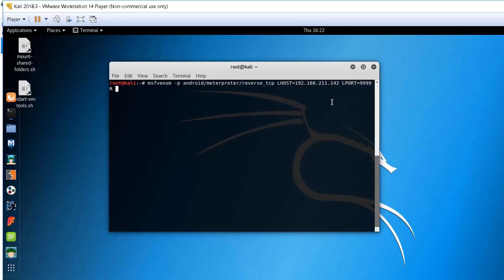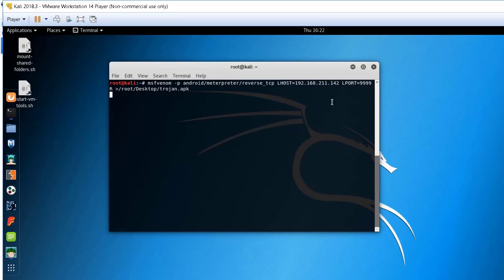Now, we will export this to root desktop. And we will call it trojan.apk. Of course, in a real-world scenario, you can call it any fancy name that invites the user to open up and install the application.